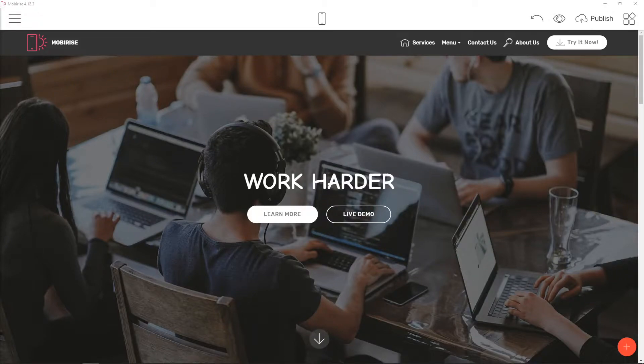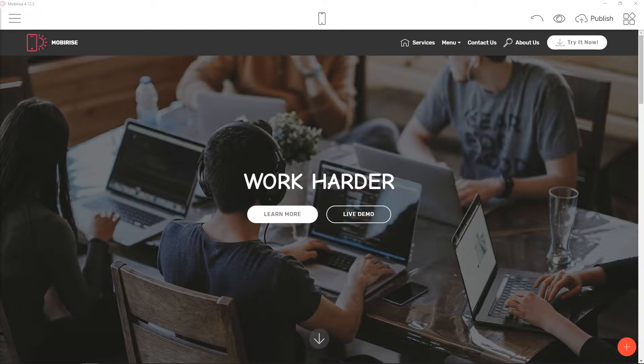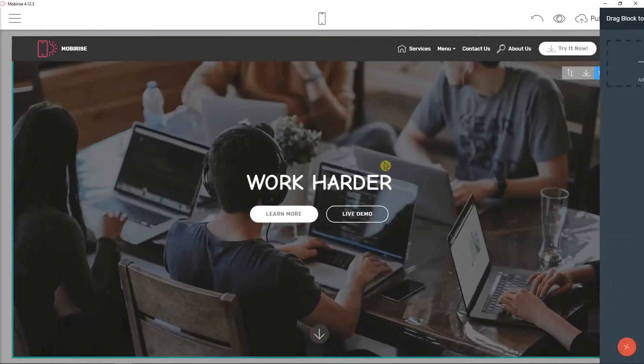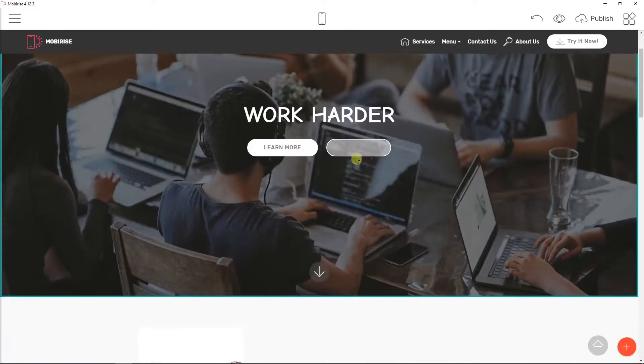Welcome everybody, my name is Marcus Stone and in this video you learn how you can easily copy blocks in Mobirize.